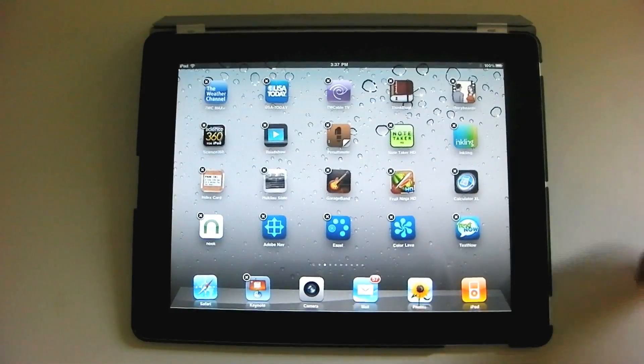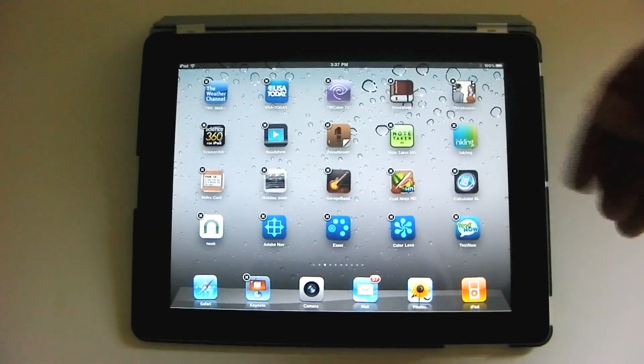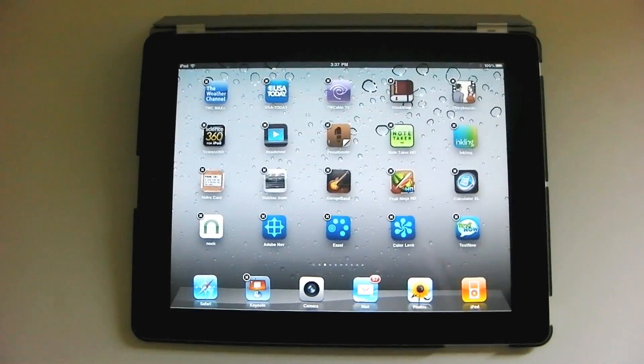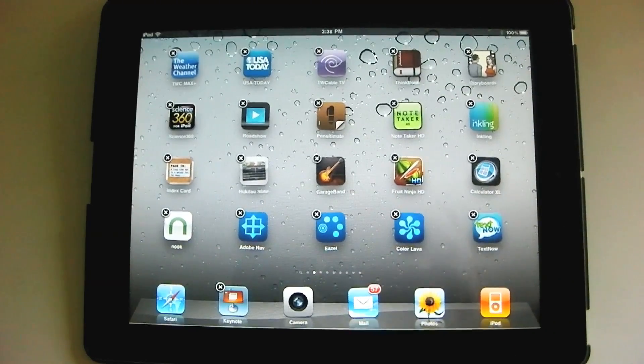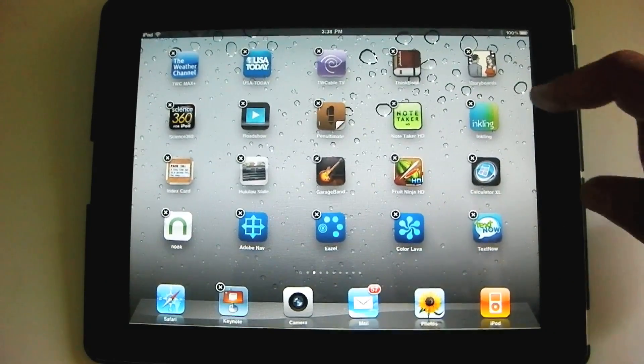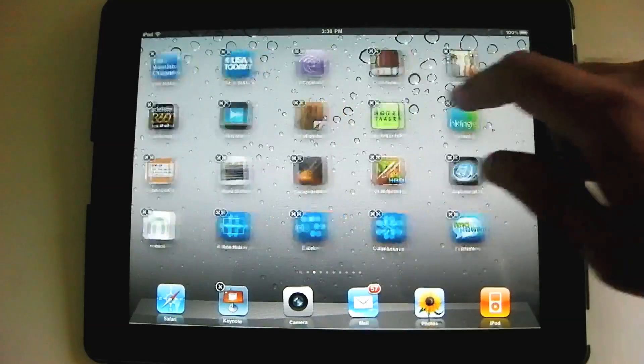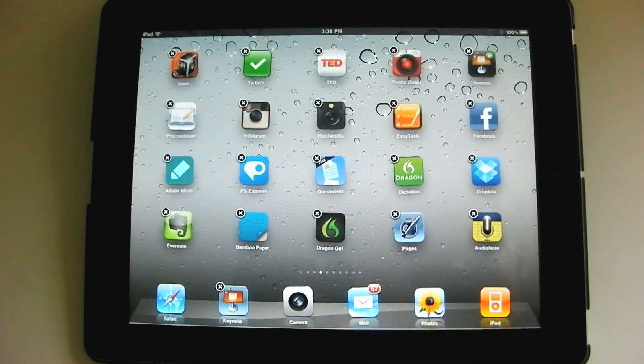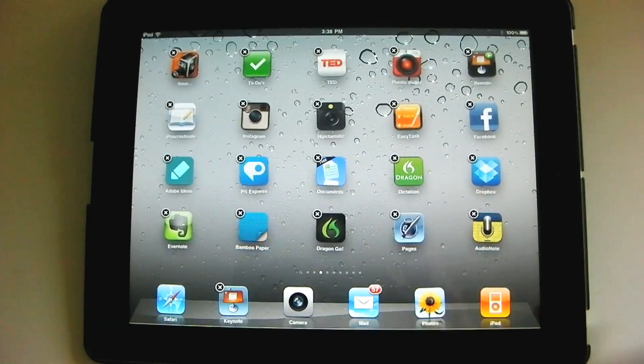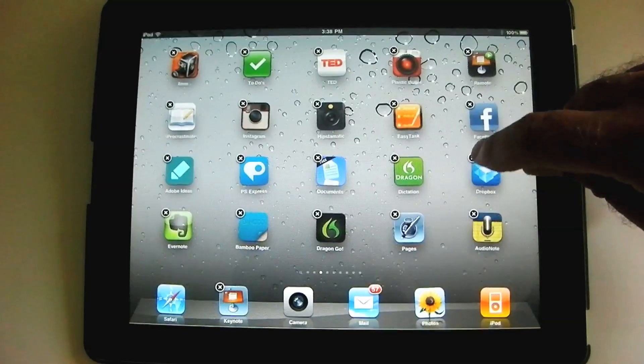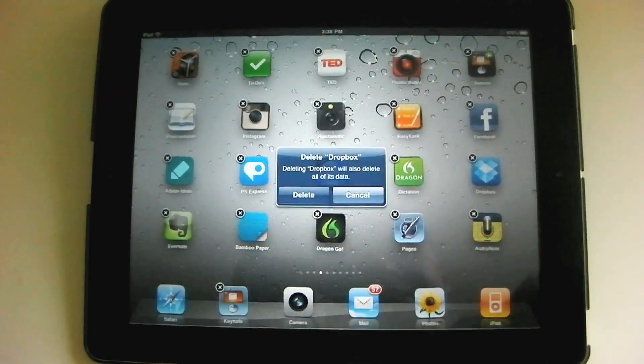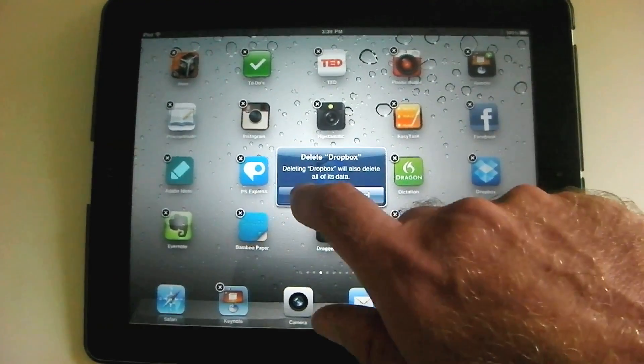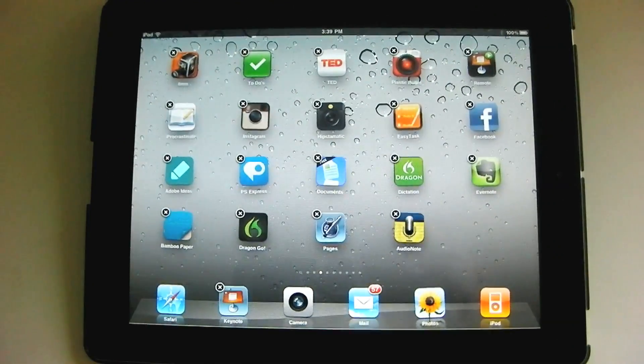Now, the second thing, you notice when we held down on these and they started wiggling, they also got little X's on them. So as long as they're wiggling and you see those X's, then you can get rid of an app that you don't want. So let's find one that I can get rid of pretty easily. Let's say I want to get rid of Dropbox, all I do is I hit the X, I tap on it, tap and it warns me. Deleting Dropbox will also delete all of its data. I hit delete and then it's gone.